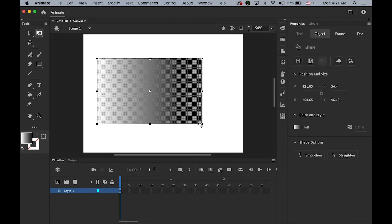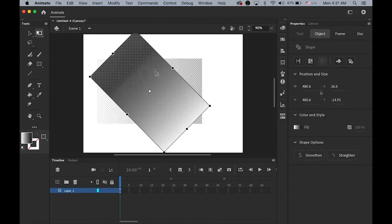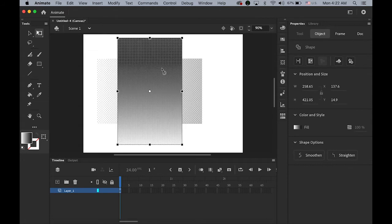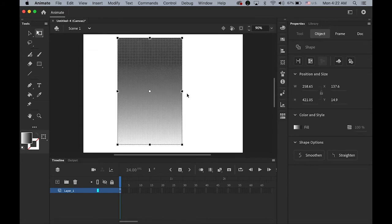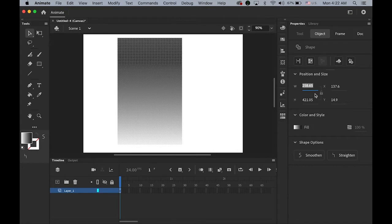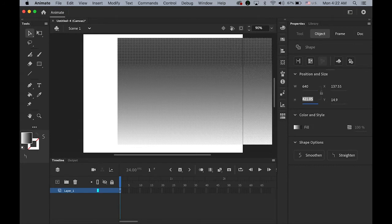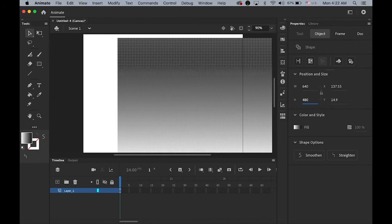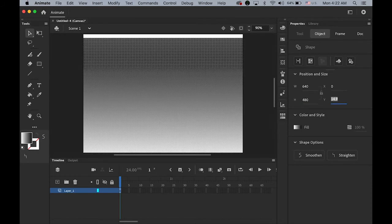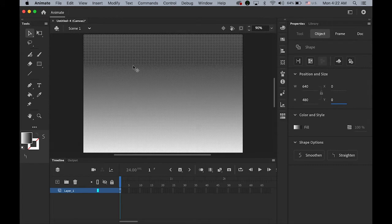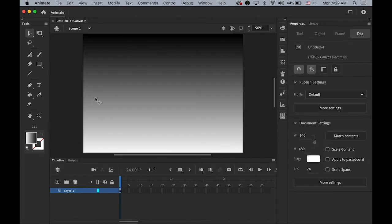I'm going to rotate it counterclockwise. And let me change the dimension of this. 640x480 pixel. So I can cover entire stage. X and Y on zero point. And zero point. Okay.